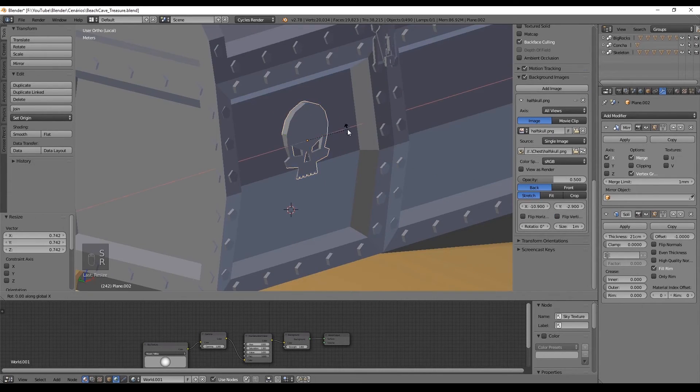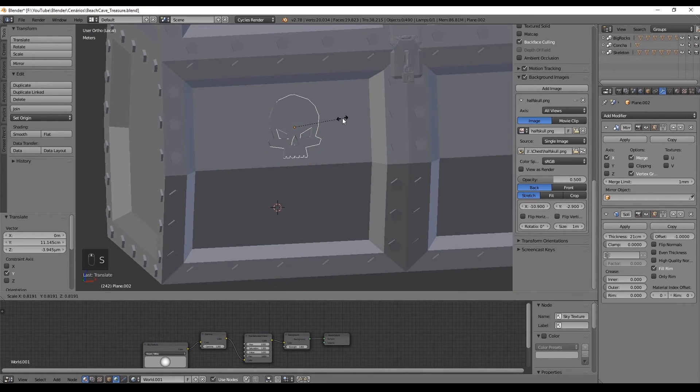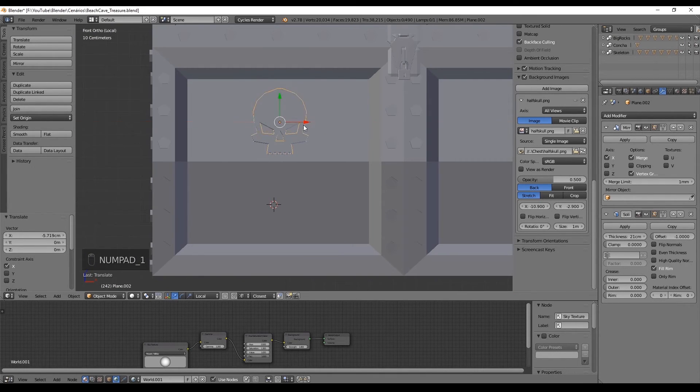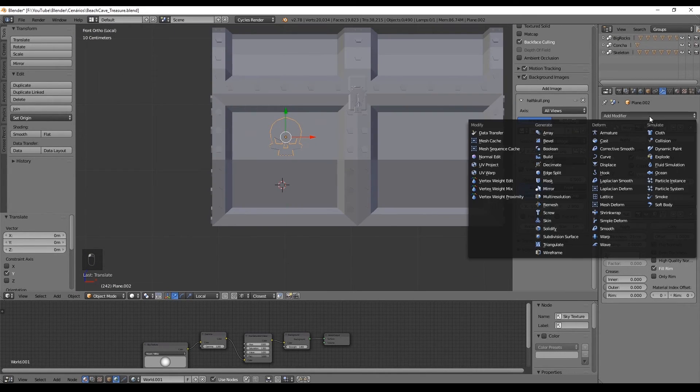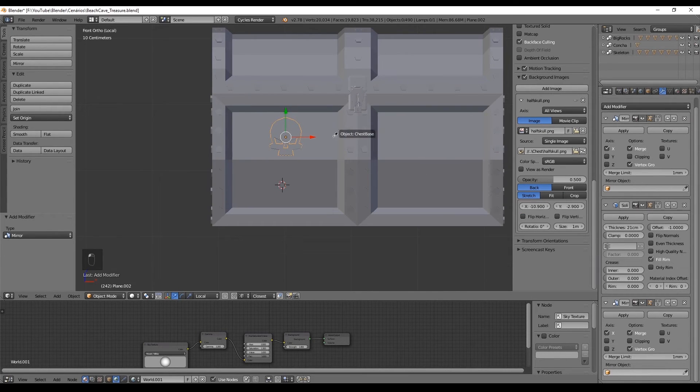That's it guys, just add the solidify modifier in case you don't have it already and place it somewhere nice in the chest.